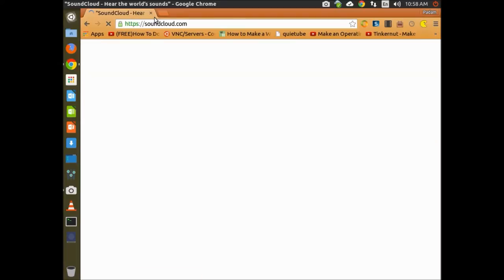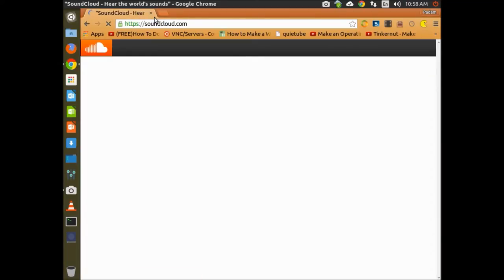After you go to SoundCloud.com, press the sign up button.